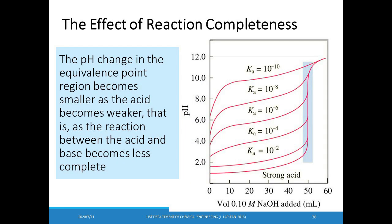Another factor is reaction completeness. For titrations of different weak acids with 0.10 M NaOH, the pH change in the equivalence point region becomes smaller as the acid becomes weaker. This means the reaction between the acid and the base becomes less complete and the endpoint becomes less sharp, making it difficult to choose a suitable indicator.